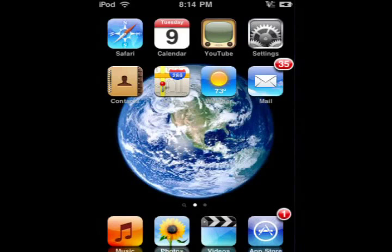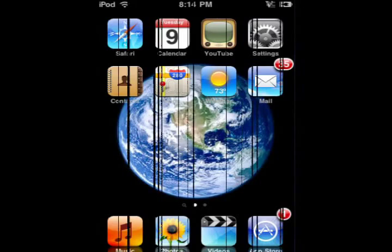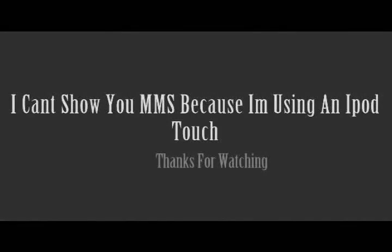Thanks for watching guys. Also, if this does not work, make sure to shut down your iPod Touch or iPhone and turn it back on and it should work. Thanks for watching and see you later. If you liked this video, please subscribe, thank you.